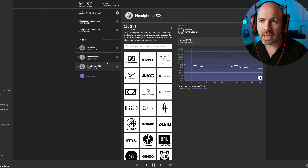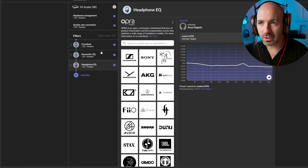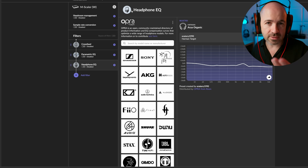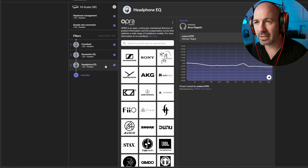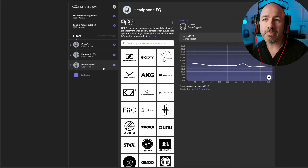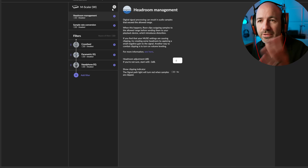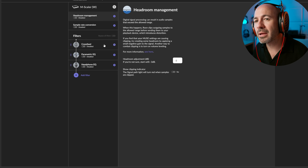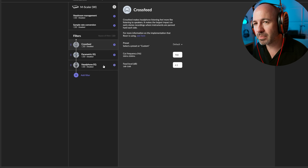When you first land here, you're probably not going to see this headphone EQ system unless you've already been in there playing with it, but that's from clicking on headphone EQ down here. You may have it currently clicked on headroom management or crossfeed, for instance. So if you can't see Opera, it should be down here under headphone EQ.